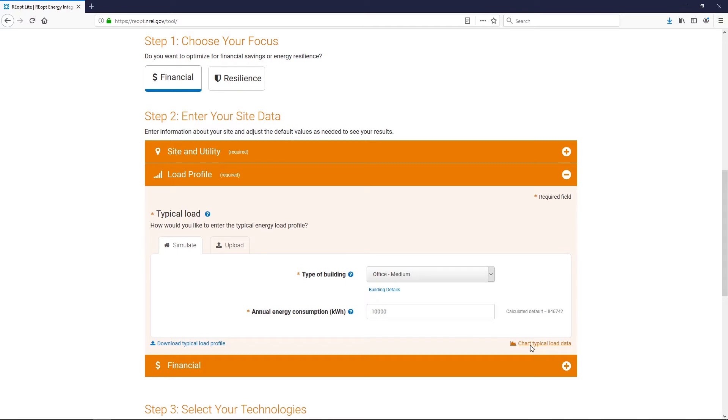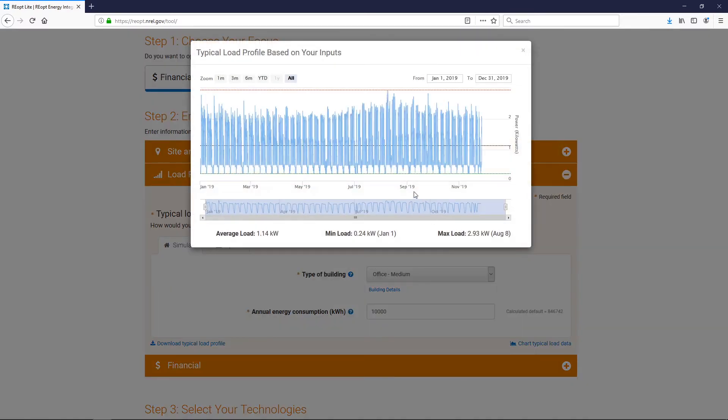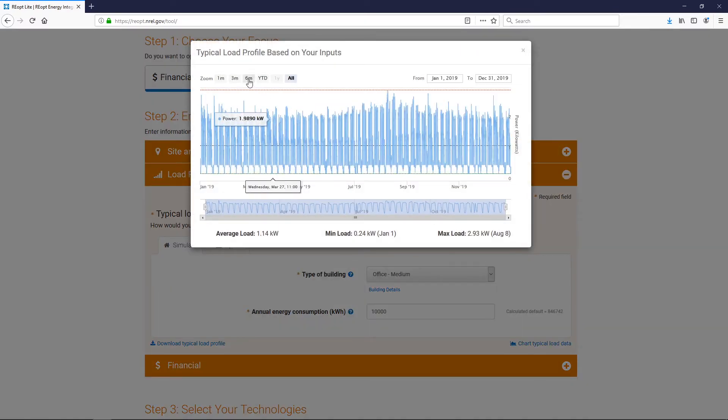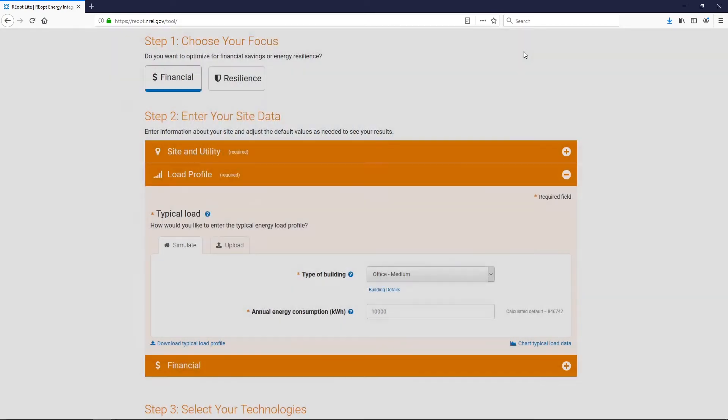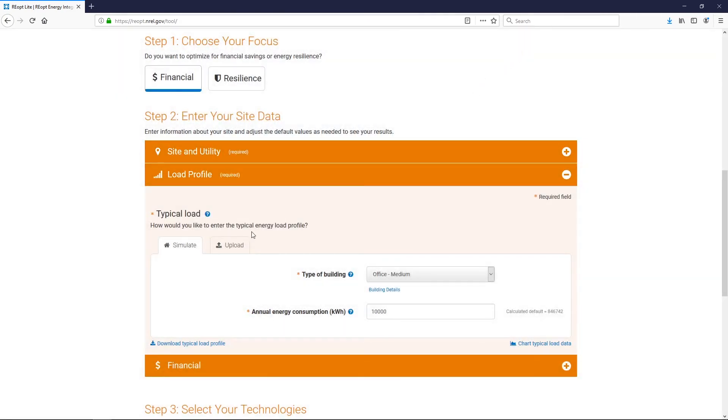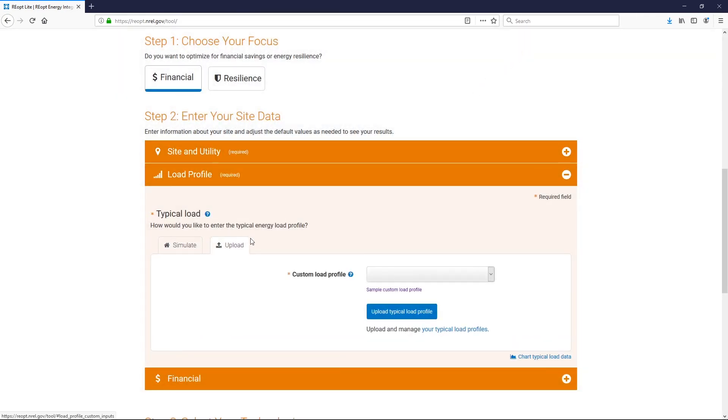You can download or chart the modeled typical load profile as well. If you have actual interval data in 15 minute, 30 minute, or hourly intervals, select the Upload tab.